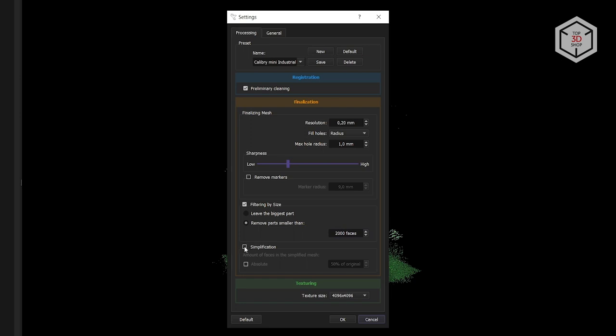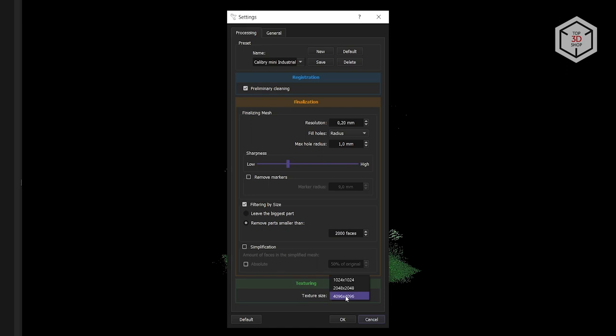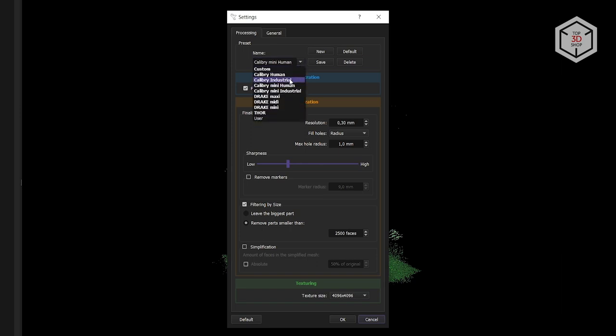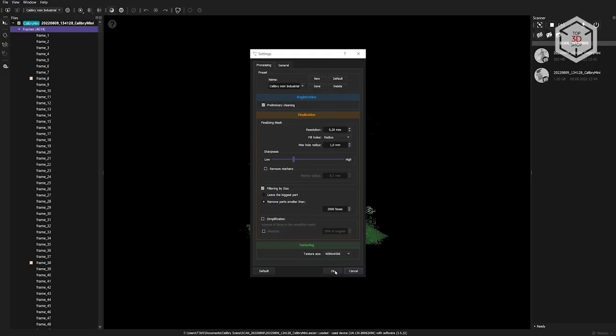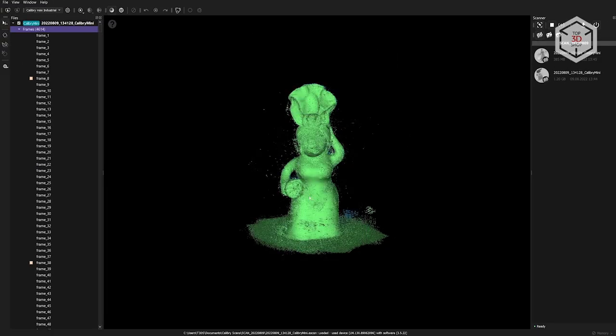When scanning with markers, one employs the remove markers function. Filtering by size allows you to automatically remove unattached areas from the scans. You can either remove all except the largest part or set the maximum number of polygons for parts to be removed. The last finalization parameter is simplification. Scanned models can have extensive numbers of polygons, which require high computing capacity. With this function, you can simplify the model to a specified value. The last section is responsible for the model's textures. You can select the texture frame's resolution. There is a certain number of ready-made presets for all these parameters. It is possible to create and save your own presets.